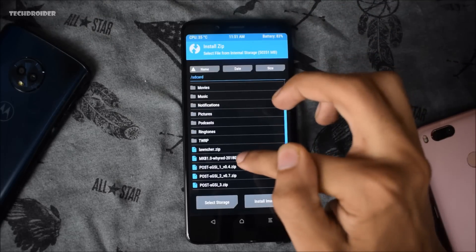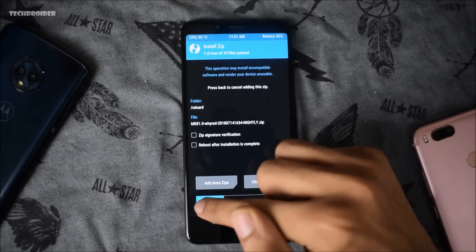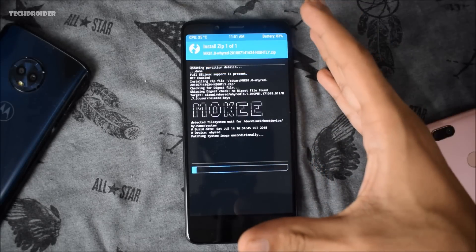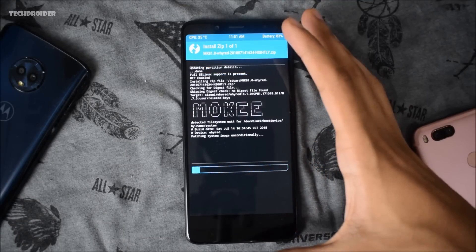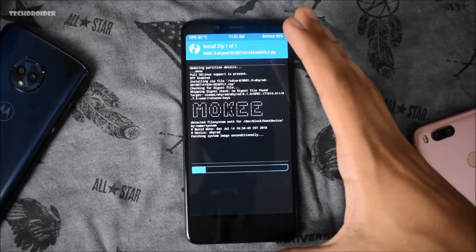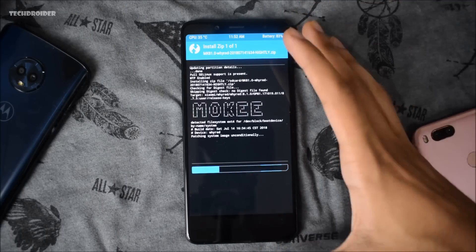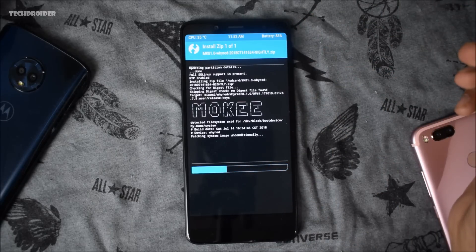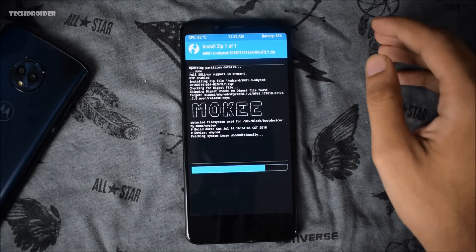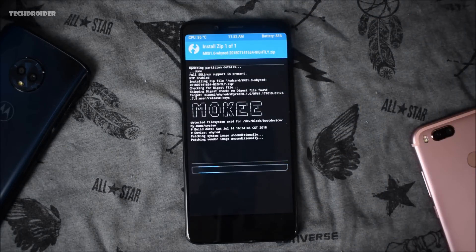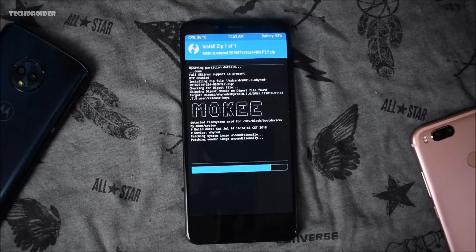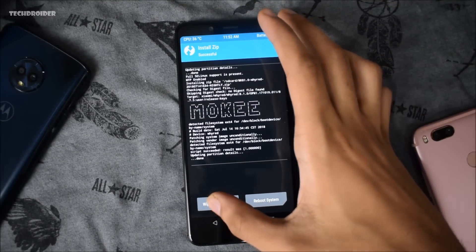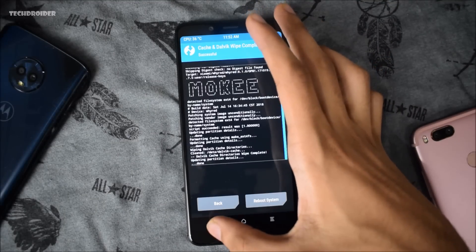First off you will need to install Mocky OS — I will leave the link in the description box below. This is a necessary thing to install in order to get Android P working; it will be treated basically as the base ROM. So you need to install Mocky OS first. So everything is done.